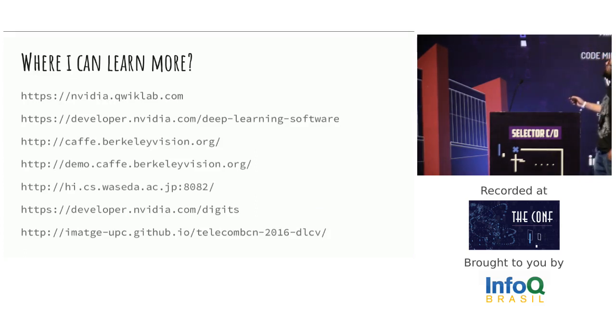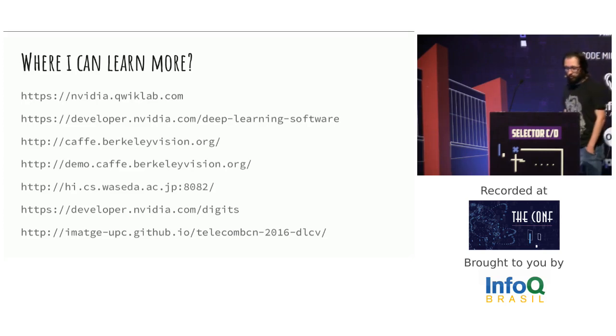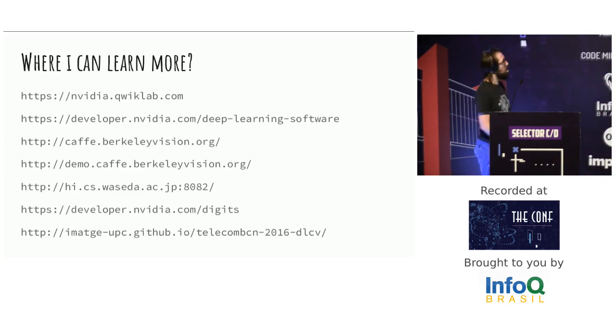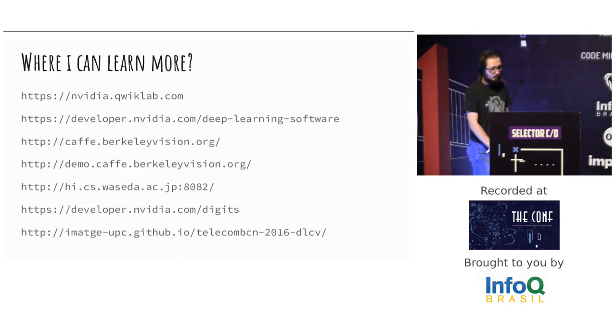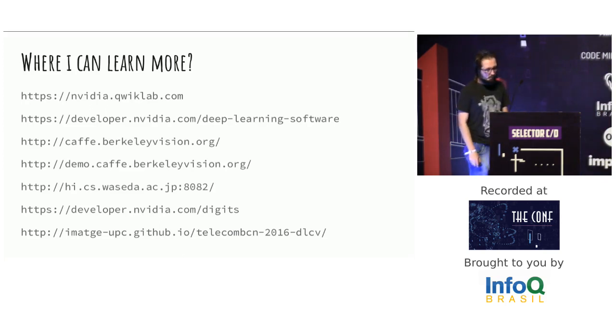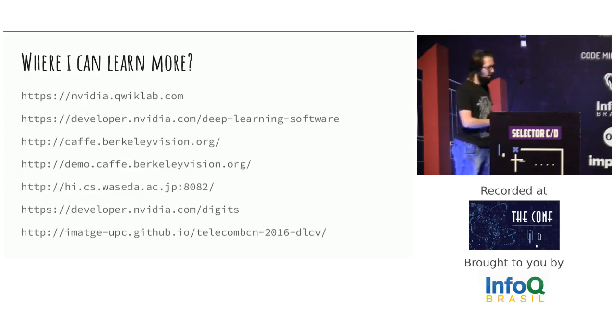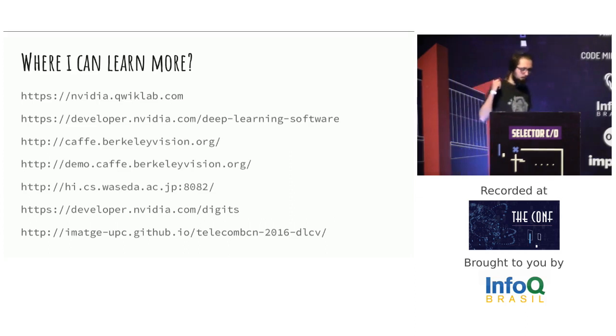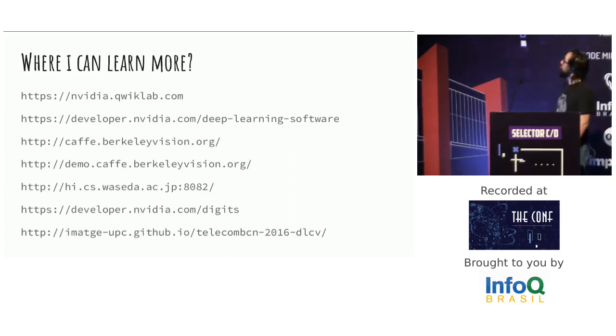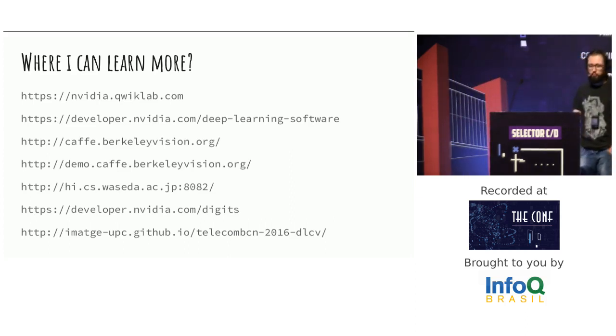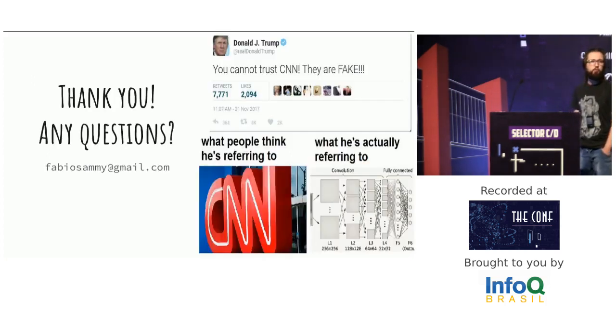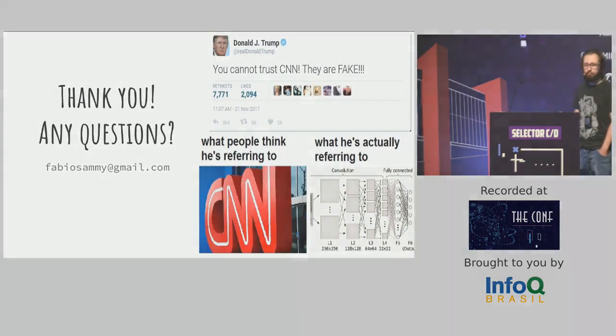And where I can learn more. QuickLabs from NVIDIA. The link of official NVIDIA developer. The link of official Caffe. And I don't remember the name of this event, but they have a bunch of information about deep learning. Thank you. Any questions?